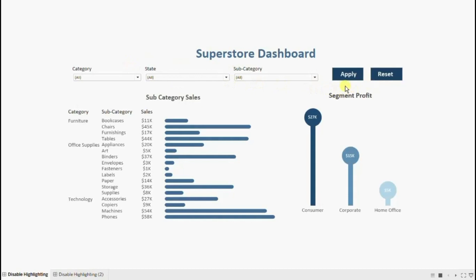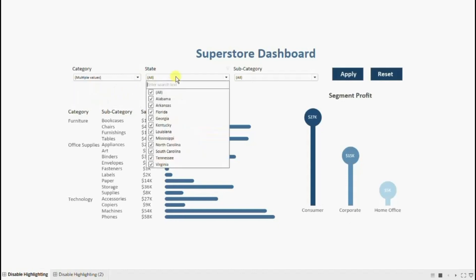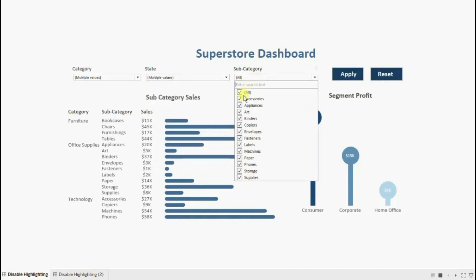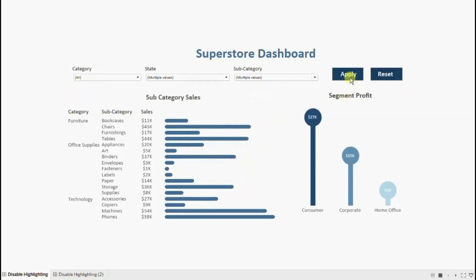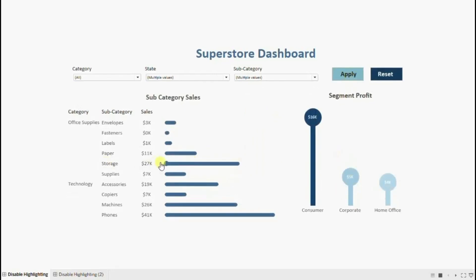If you want to know how to create these apply and reset filter buttons, you will find the link of these videos in the description below. Now let me select a few filters — deselect furniture from state, deselect Alabama and Florida, and from subcategory deselect appliances, art, and binders. Now click on apply — both the charts have updated based on the filters applied.